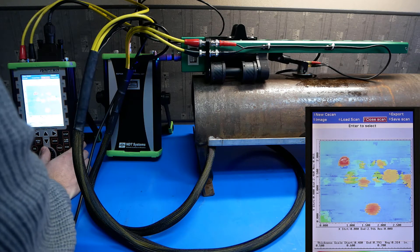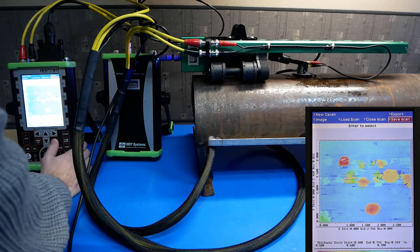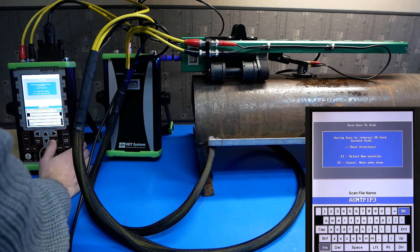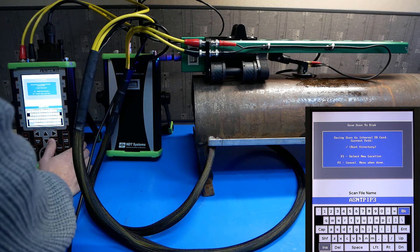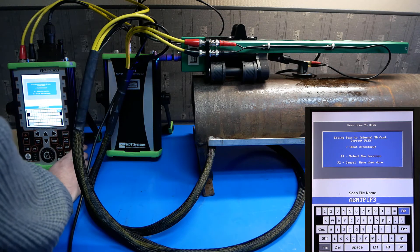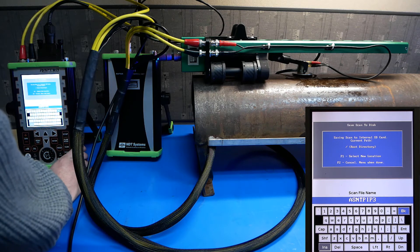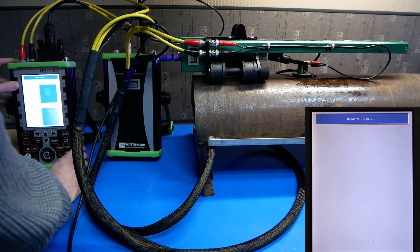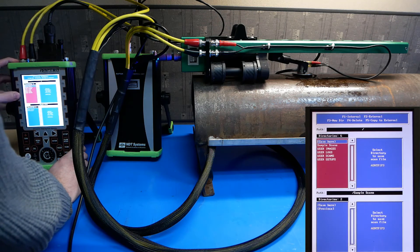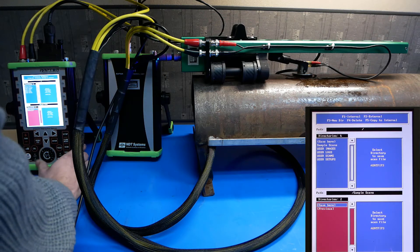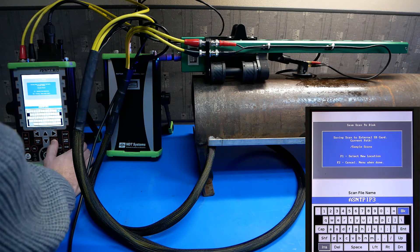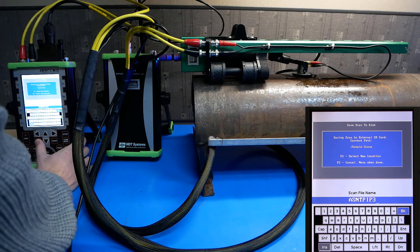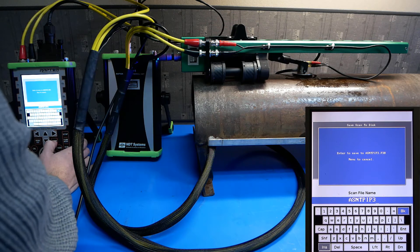We can save the scan by going to option 8, save scan, giving it a name. In this case, ASNT pipe 3. And we can either save it internally or to an external SD card. I'm going to save it to an external SD card. Go to new location, F1. Push F2 to use the external SD card. And push save here to copy it to the external SD card. Hit menu when you're finished. And push enter to save.